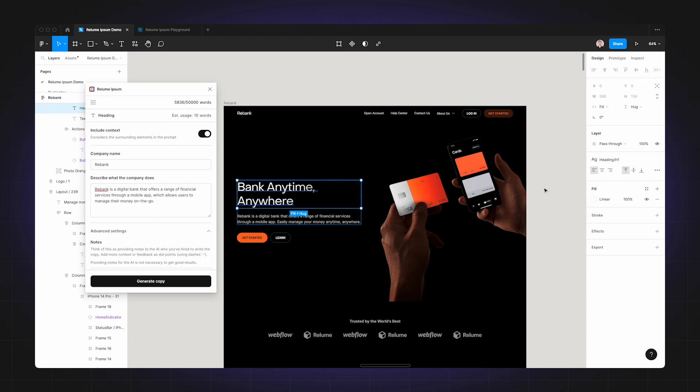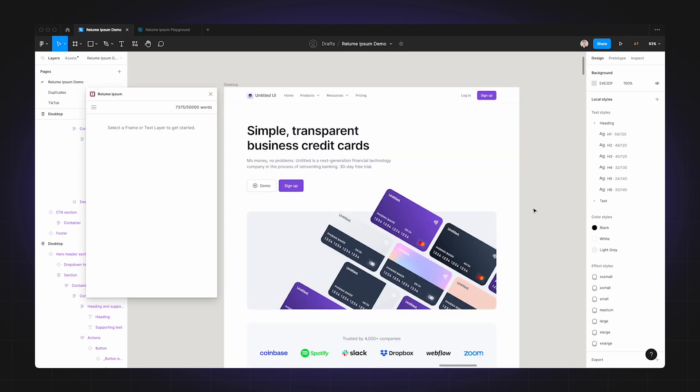So we know that Realoom Ipsum works really well with Realoom Library. However, there are other component libraries out there that Realoom Ipsum works with too, and one of them being Untitled UI.